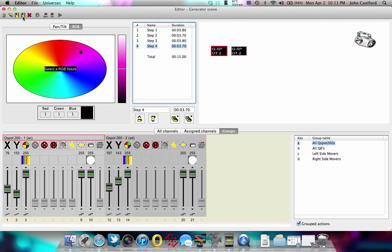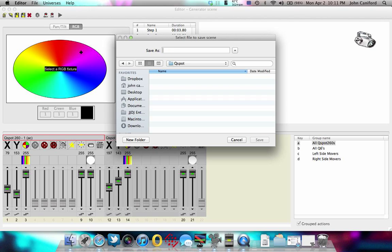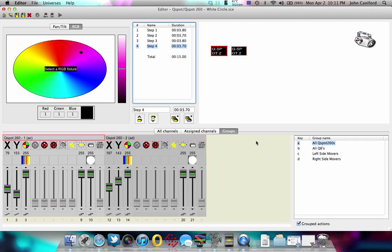So let me go ahead and save this. We'll call this, let me save my QSpot folder, white QSpot white circle. And save.